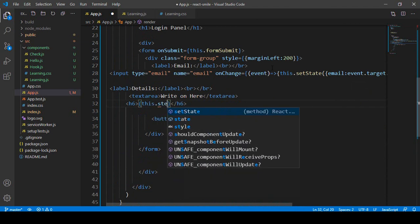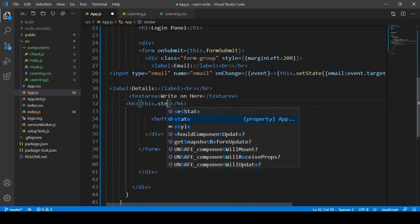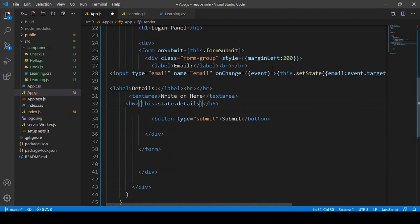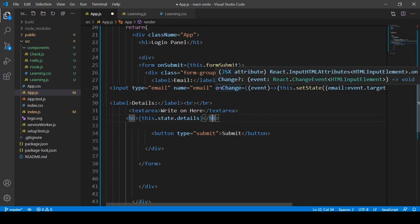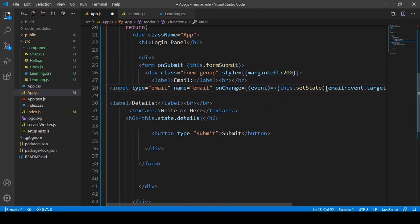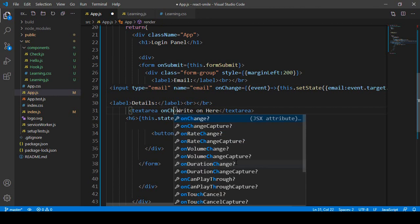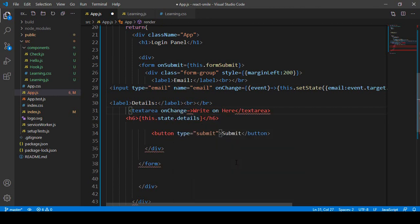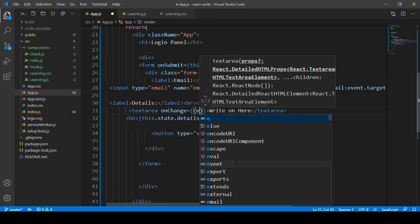To access the state, you first need to use 'this.state' and then the property name 'details'. Now I need to add an onChange handler to the textarea. Just like with the email field, I'll pass an event into the handler and call setState with the event target value.